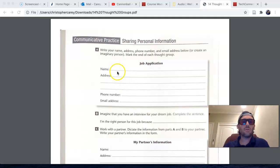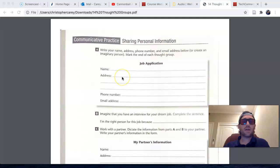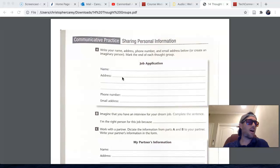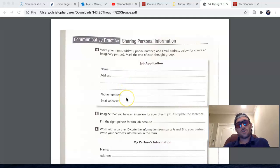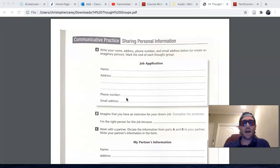So, for example: my name is Chris Carey. My address is 593 Sundale Lane, Brentwood, California, 94513. My phone number is area code 925, 321-5898. 925-321-5898.